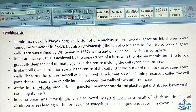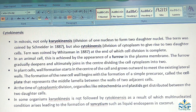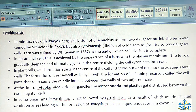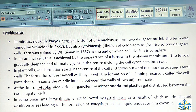At the time of cytoplasmic division, organelles like mitochondria and plastids get distributed between the two daughter cells. In some organisms, karyokinesis is not followed by cytokinesis, resulting in a multi-nucleated condition leading to the formation of a syncytium, such as liquid endosperm in coconut.